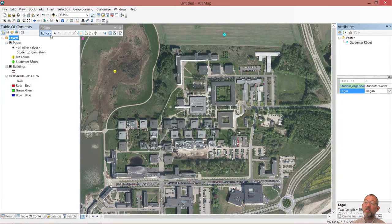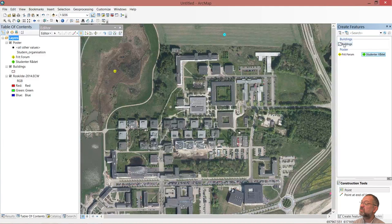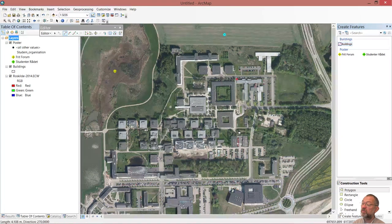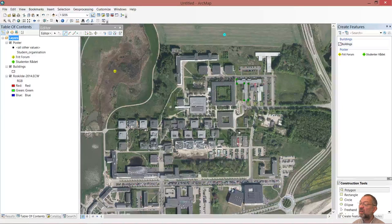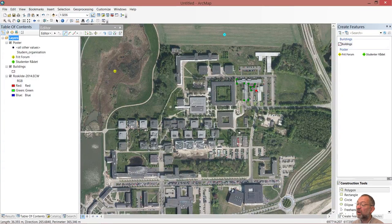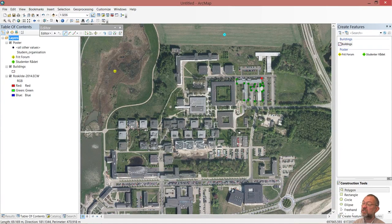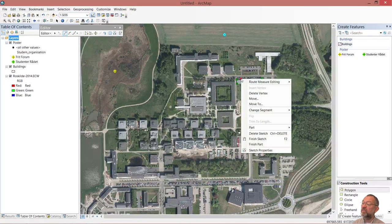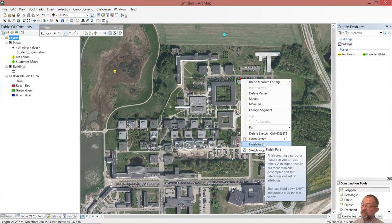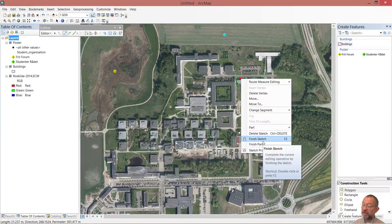Once I've done this, I might as well also make a building while I'm here. I'll go back to create features. This building has now been demolished, so I'll just draw it in. I'm finished drawing. I can right-click and say finish sketch - I'll cover the difference between finish sketch and finish part in another video, but for now I'll just say finished sketch. So now I've got this area here.